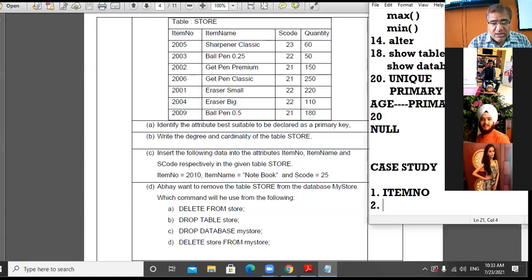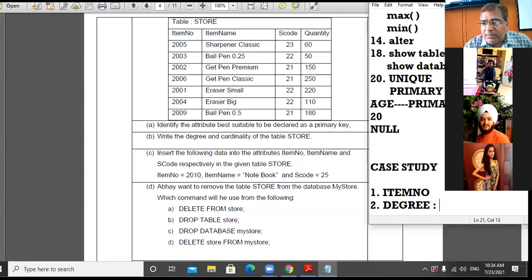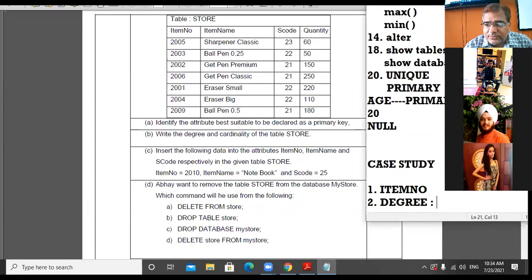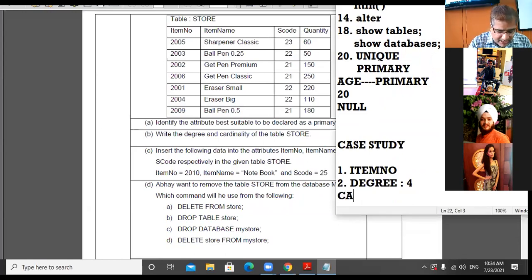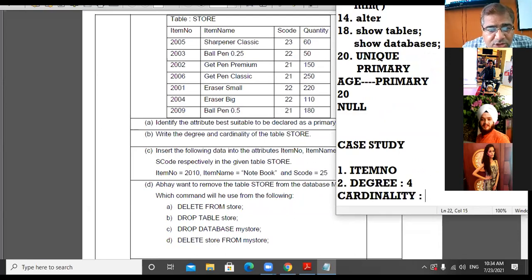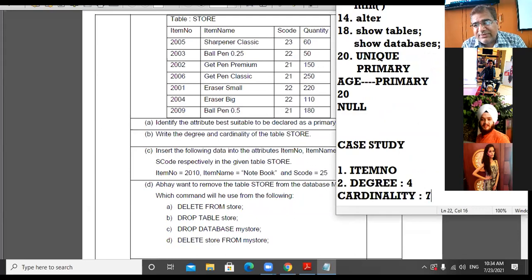Part B: Write the degree and cardinality of the table. Degree means number of columns — there are 4 columns, so degree is 4. Cardinality is the number of rows — counting the records, there are 7 rows. So degree is 4 and cardinality is 7.